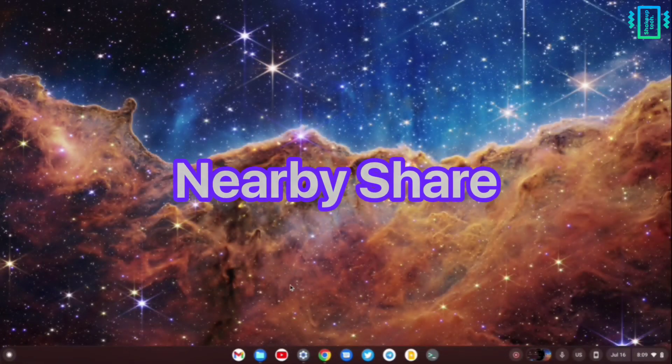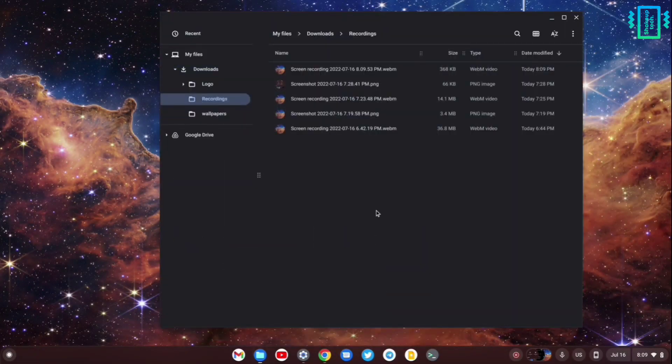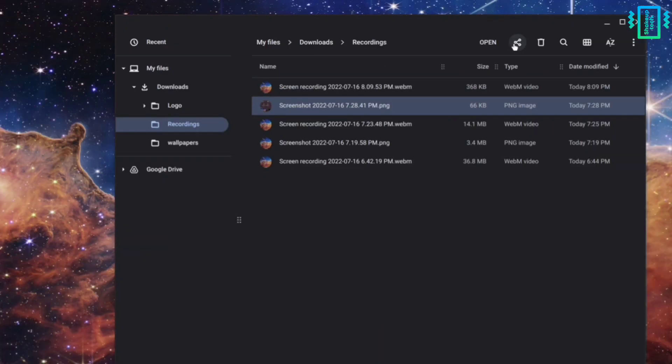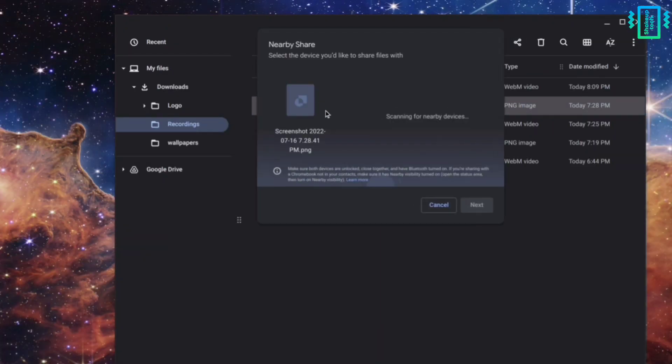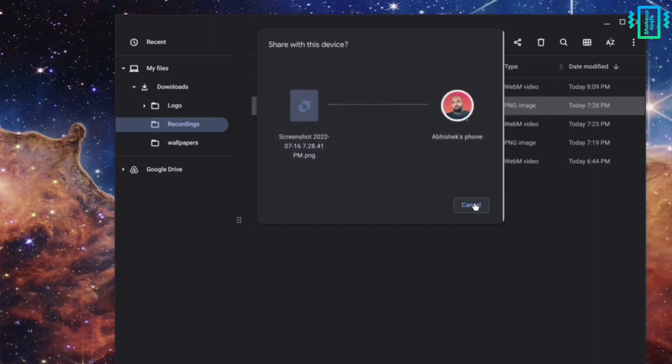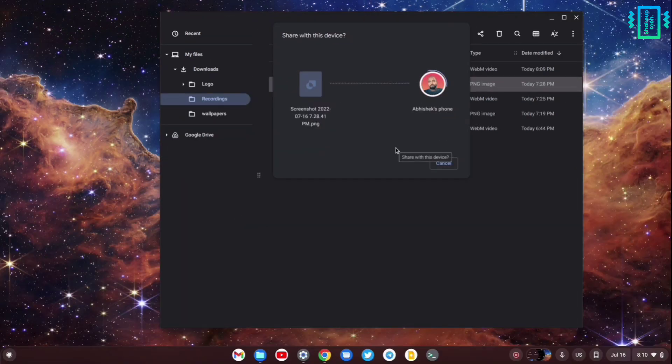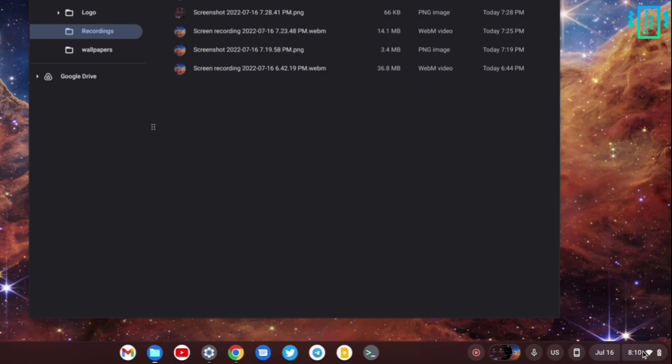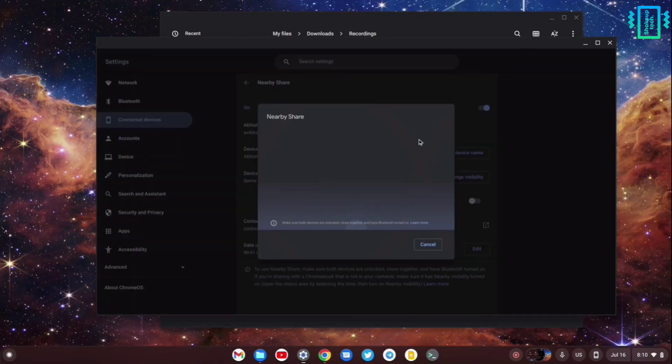The next best feature that I like is Nearby Share, which is available on Android devices. You can simply select a file, then share and select Nearby Share, and your Android device will appear. You can simply send your files that easily. Using it on the laptop makes it really easy to share files between your phone and your computer. To receive files, go to the quick toggles and enable Nearby visibility.